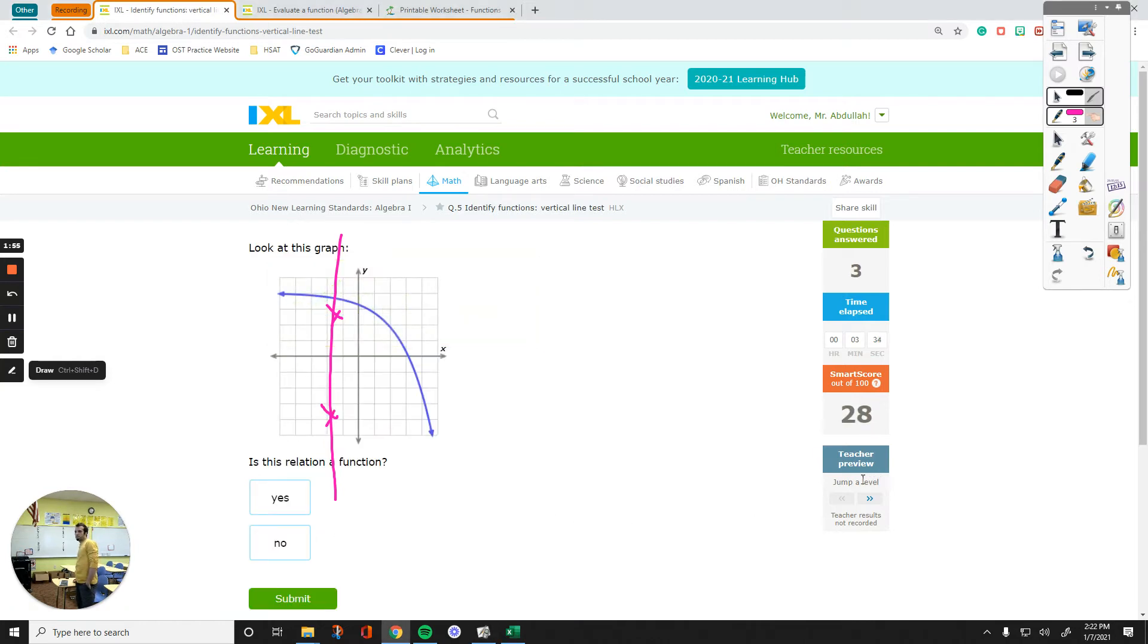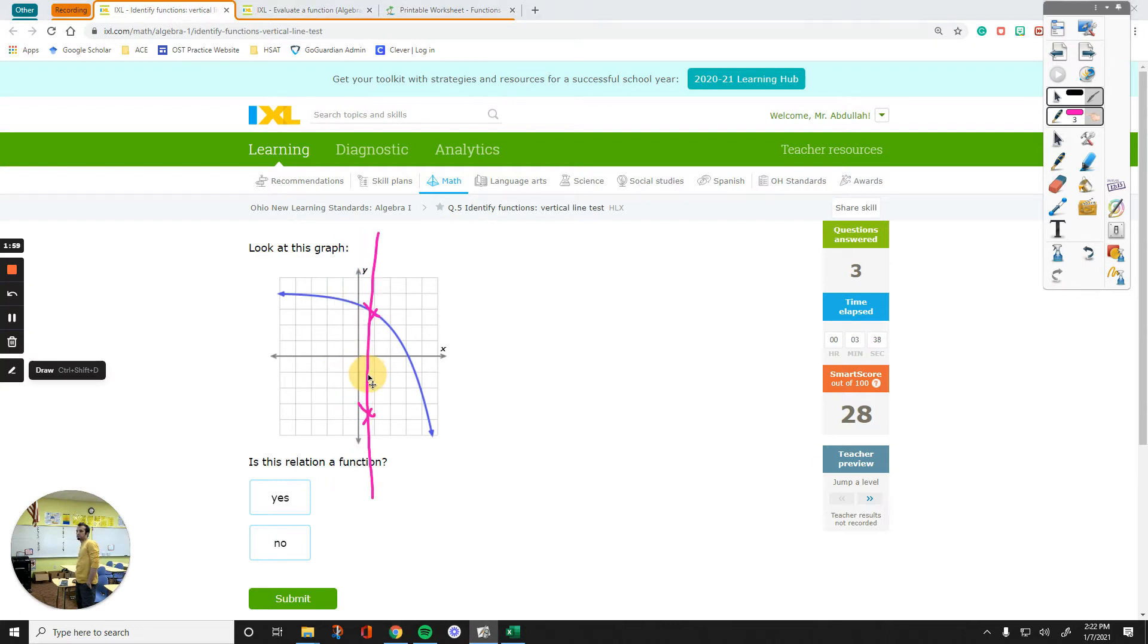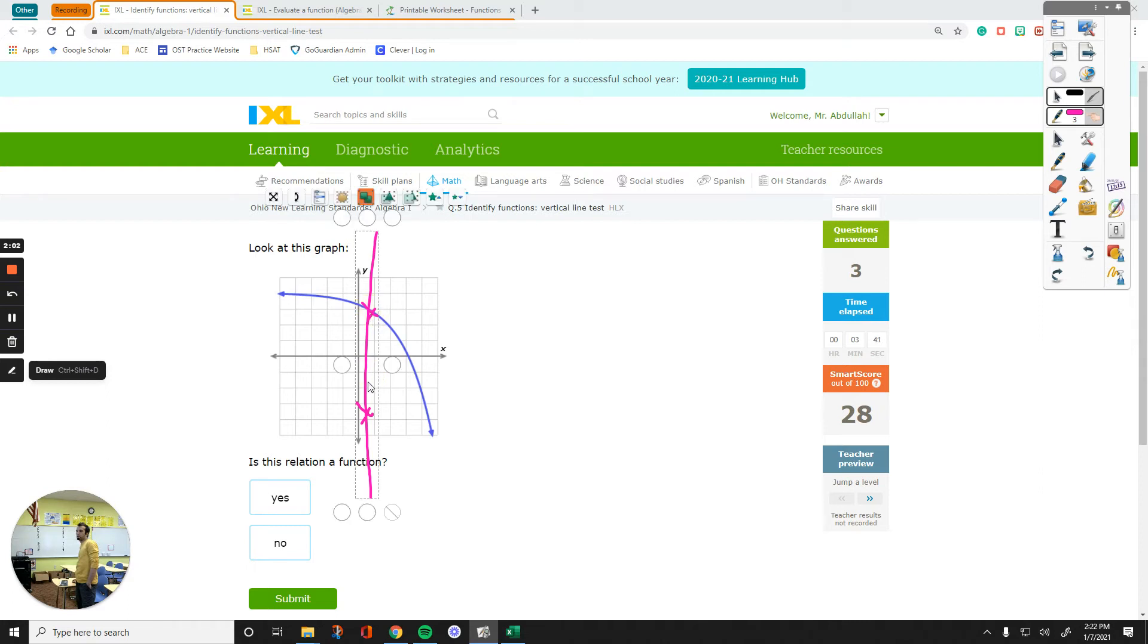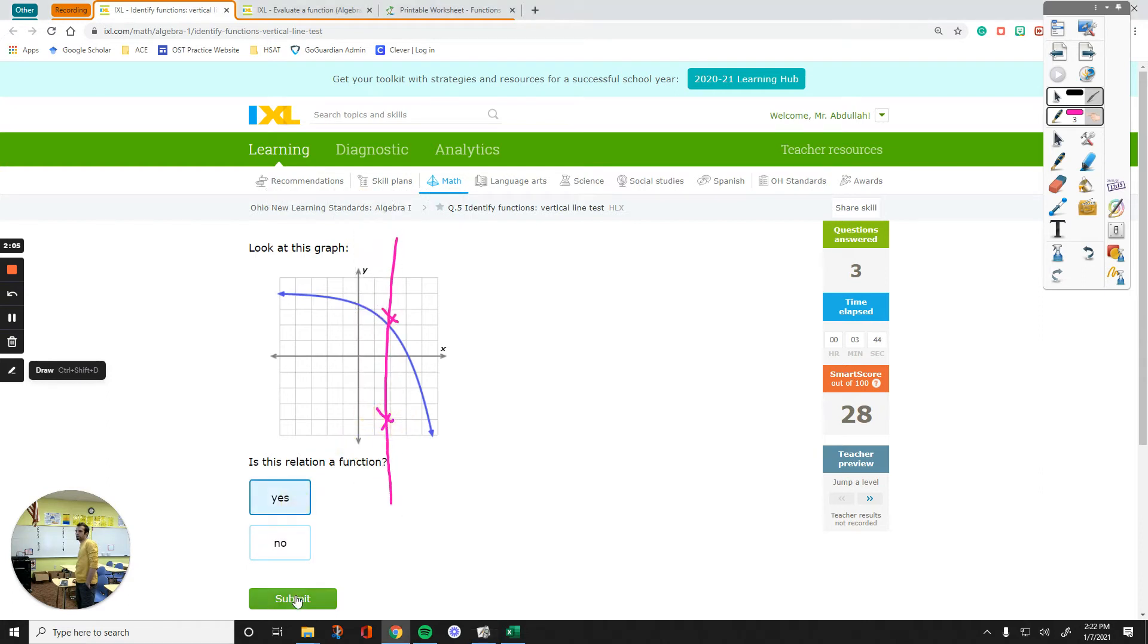So right here, we do have a function, that is the point of intersection, right there, over here. But the other one is not a point, so this is a function.